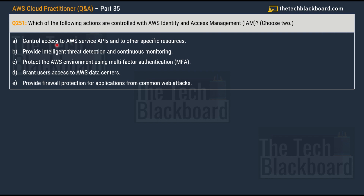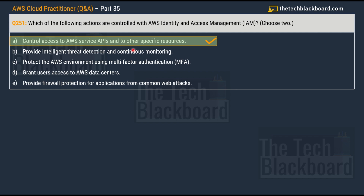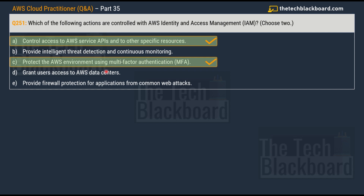The question asks: which of the following actions are controlled with AWS Identity and Access Management? Choose two correct options. Option A: control access to AWS service APIs and to other specific resources. Option B: provide intelligent threat detection and continuous monitoring. Option C: protect the AWS environment using multi-factor authentication (MFA). Option D: grant user access to AWS data centers. Option E: provide firewall protection for applications from common web attacks. The correct answers are option A and option C.